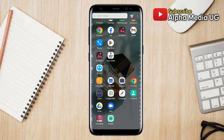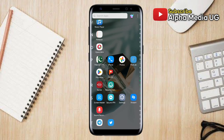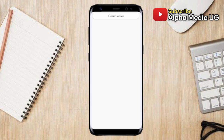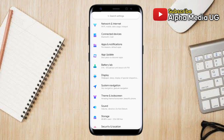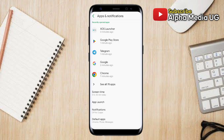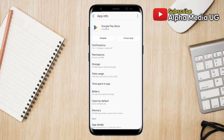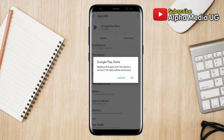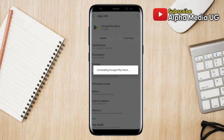The third solution is to uninstall Google Play Store updates. Open your phone Settings, select Apps and Notifications, then select Google Play Store. Tap on the three-dot menu at the top right corner, then select Uninstall Updates. After doing so, try installing the app again.